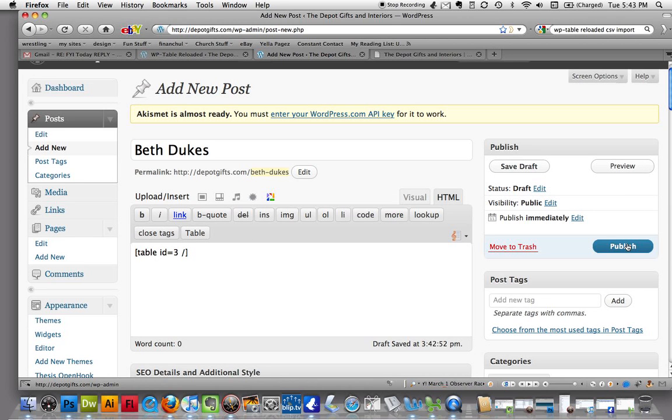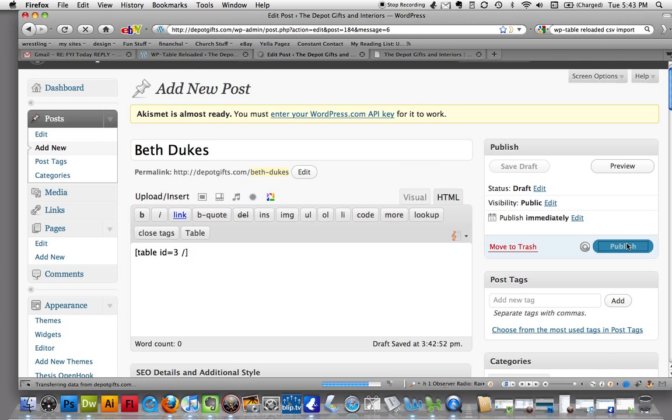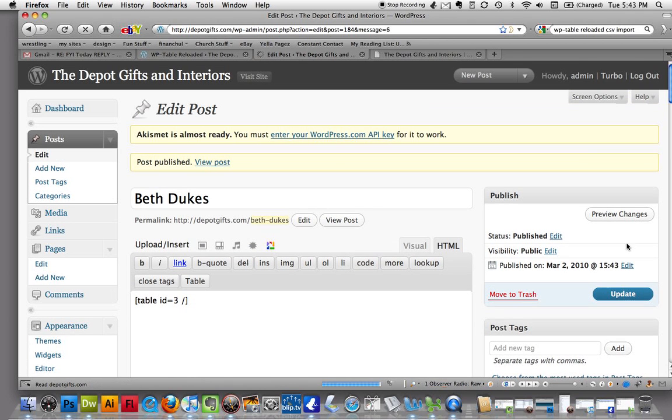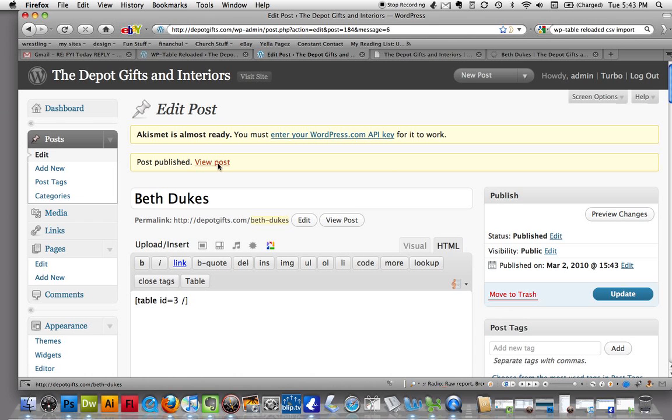Alright, I'm just going to go ahead and hit publish. Now it's up on the web. So what we want to do, we're going to view it. We want to see how it looks. We're going to view our post here.